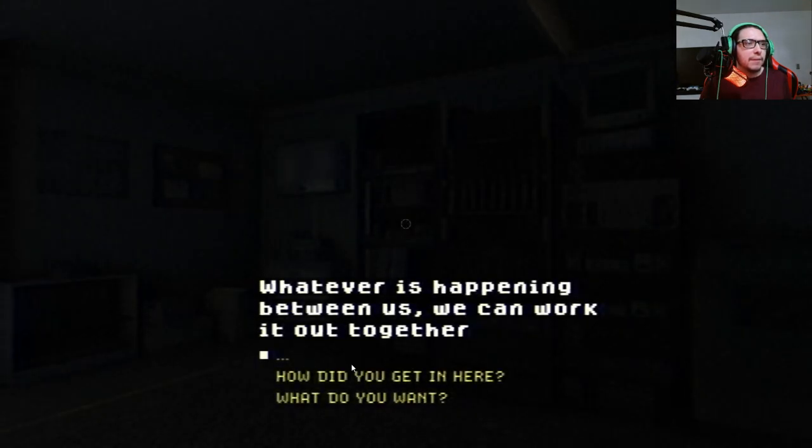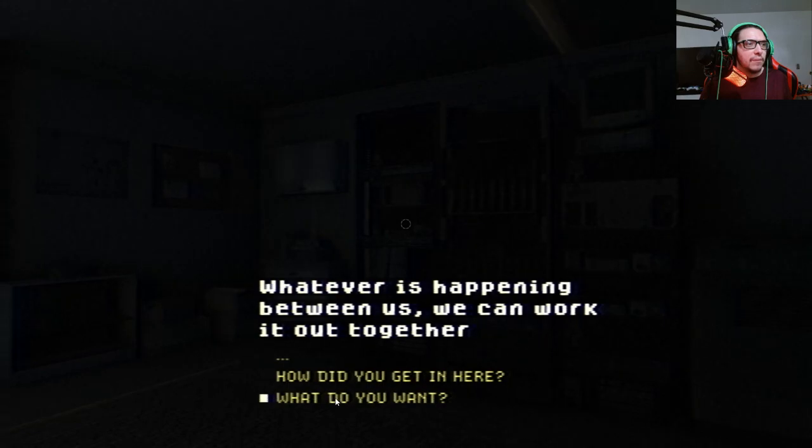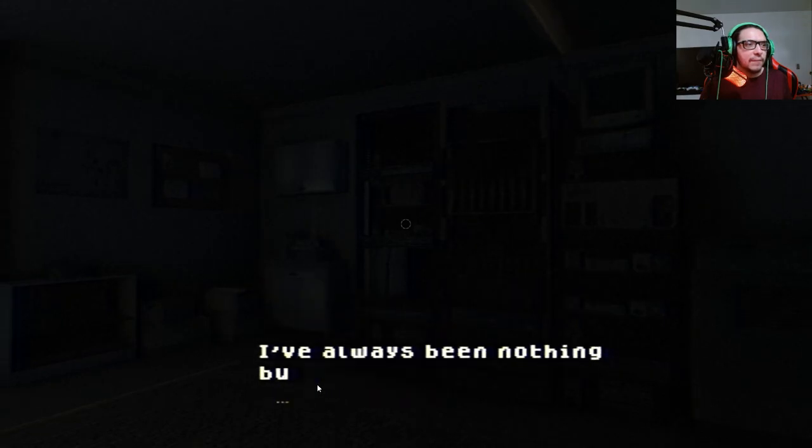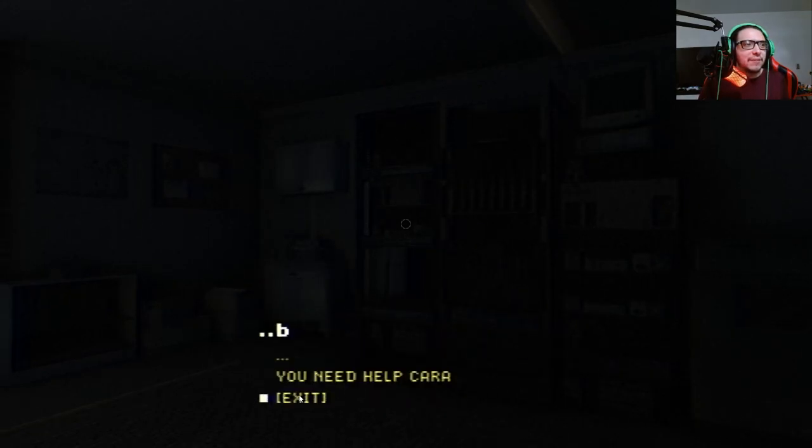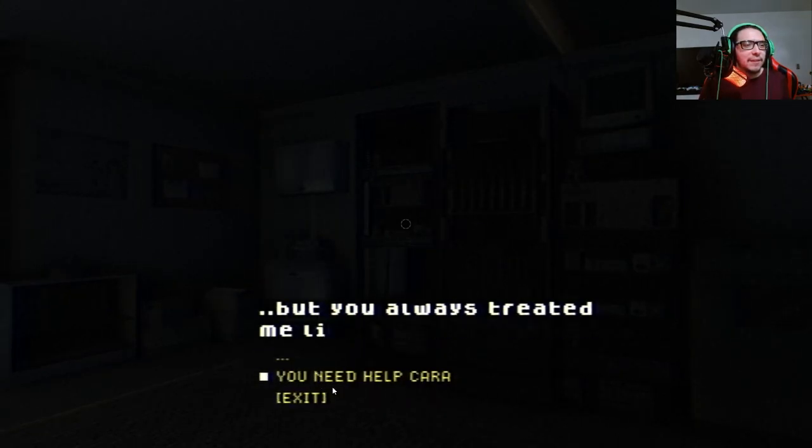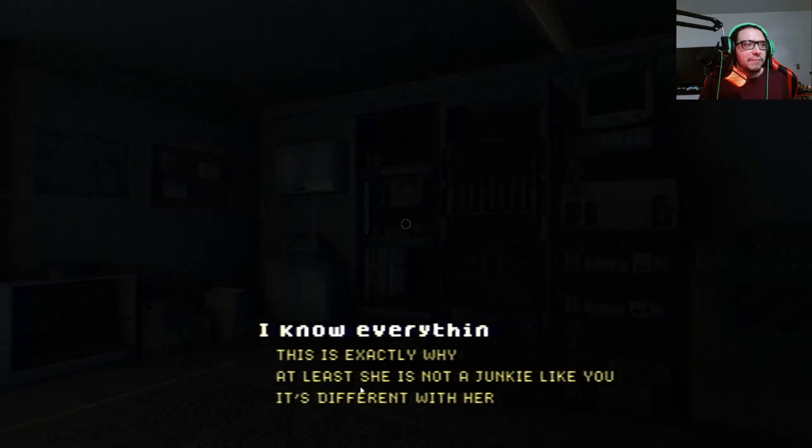Okay, hold on. What do you want? I've always been nothing but nice to you. You need help.